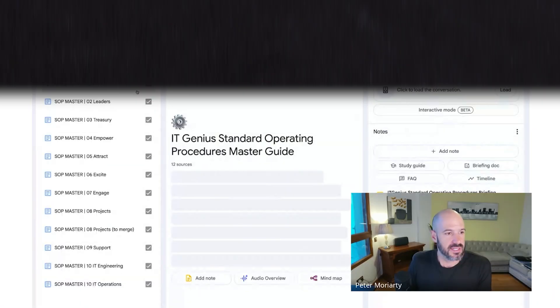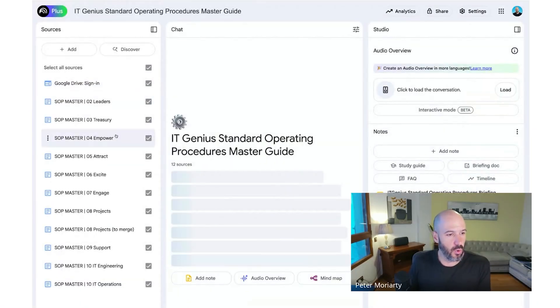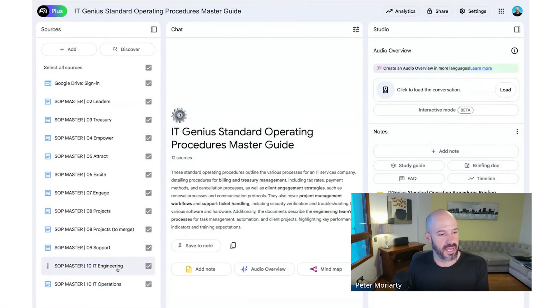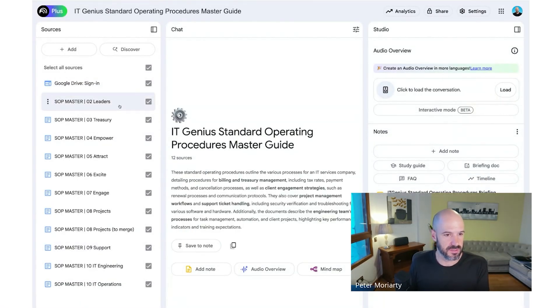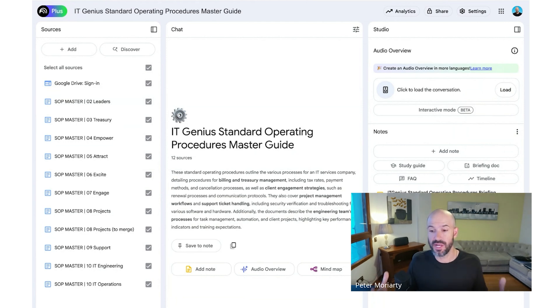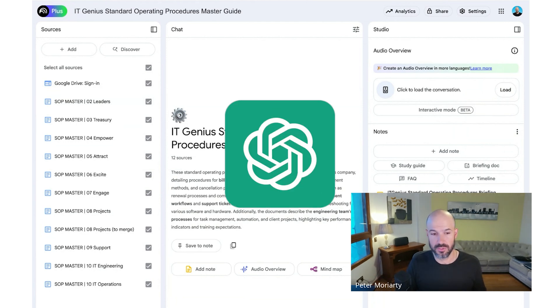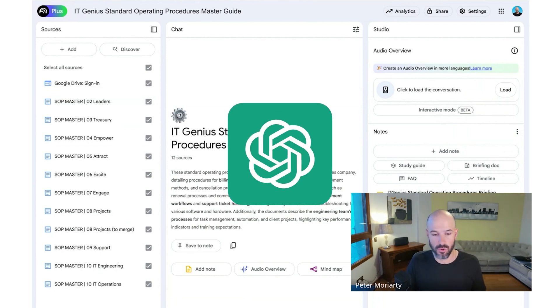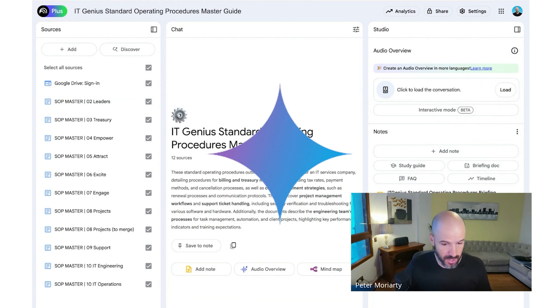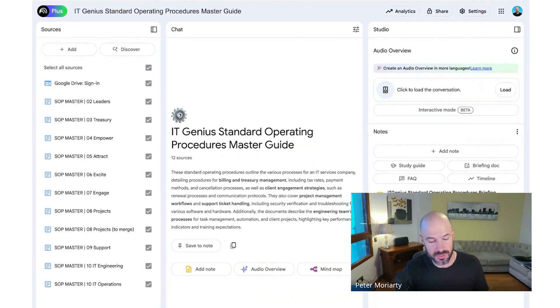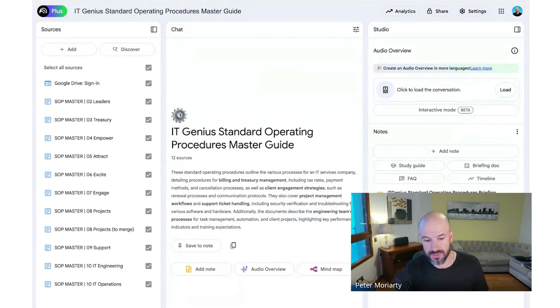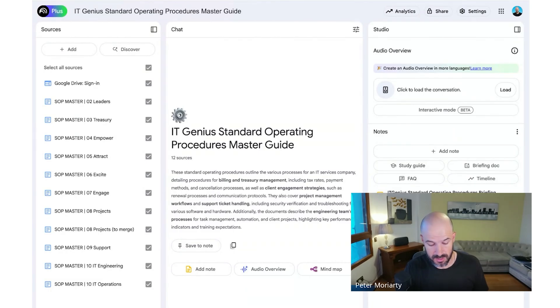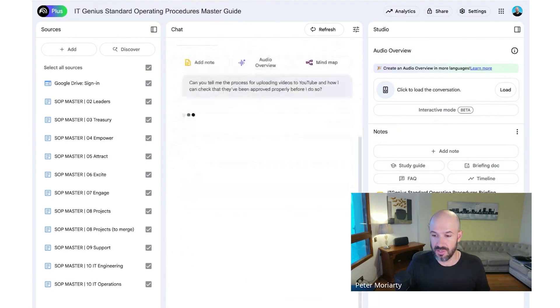So I can go and look at all of the SOP masters for each different area of the business. And then with Notebook LM, I can query this like I can query GPT or Gemini. So I can say, can you tell me the process for uploading videos to YouTube and how I can check that they've been approved properly before I do so? Let's just see what that does.